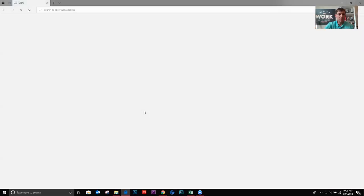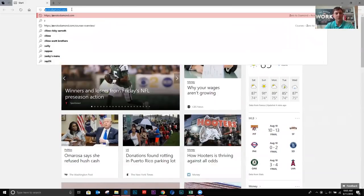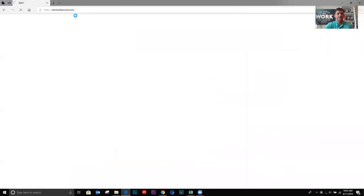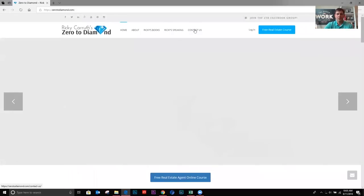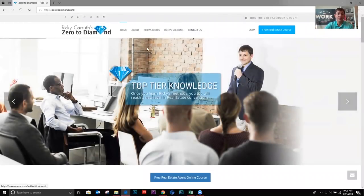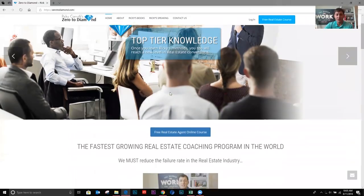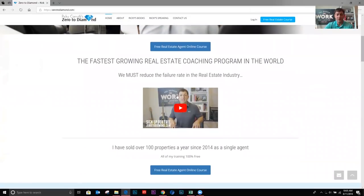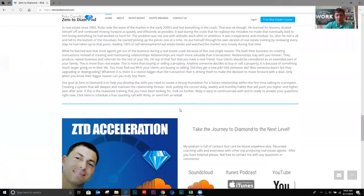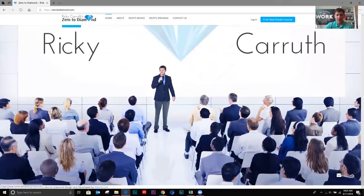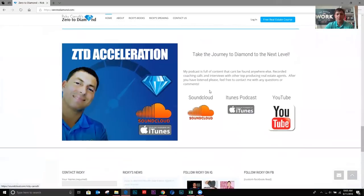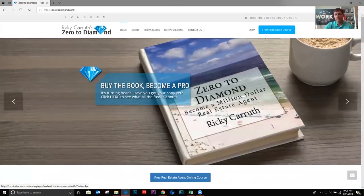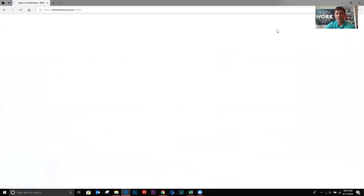Okay, so the first thing we want to do is we're going to go to zerotodiamond.com. Okay, here we are on the homepage. Here's my books. Here's my speaking stuff. You can join the Facebook group here. If you scroll down, there's a little welcome video. There's some testimonials. There's my podcast, Instagram. Okay, but this little button right here, free real estate course. That's what we're going to hit to get started.